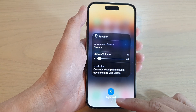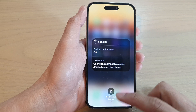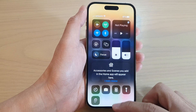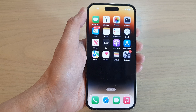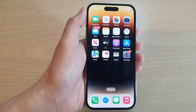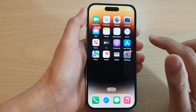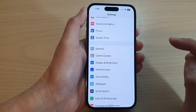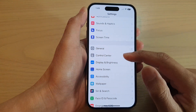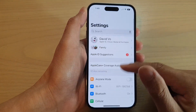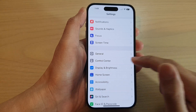So first, let's go back to the home screen by swiping up at the bottom of the screen. And from the home screen, swipe across and tap on Settings. In Settings, you want to swipe up to go down and tap on Control Center.